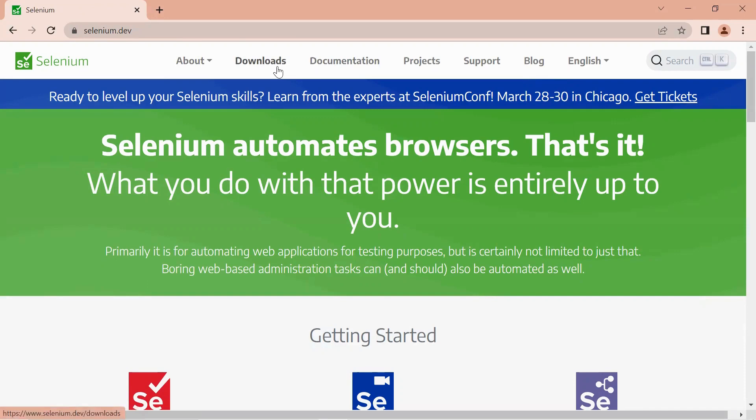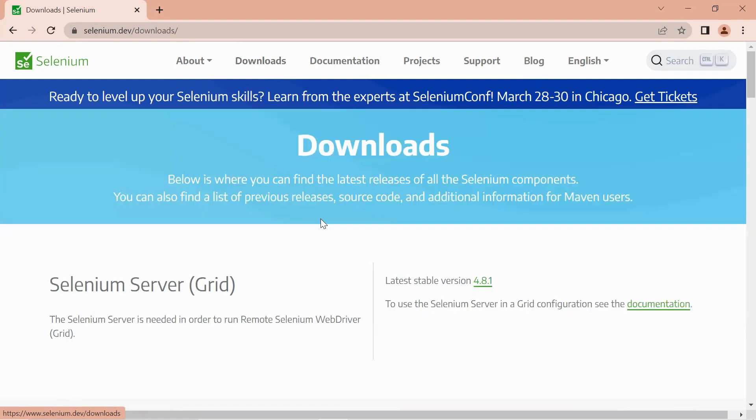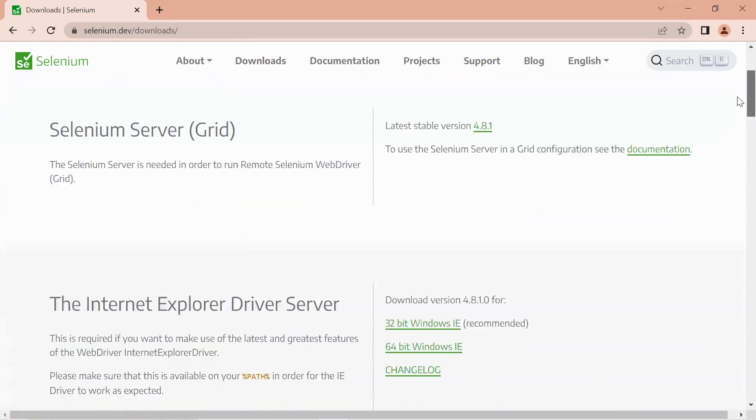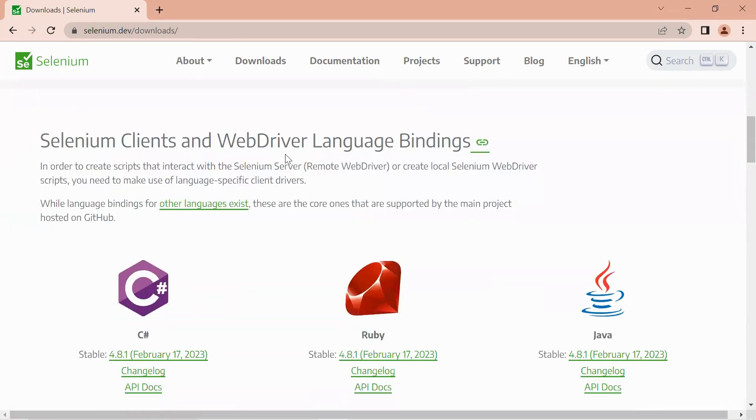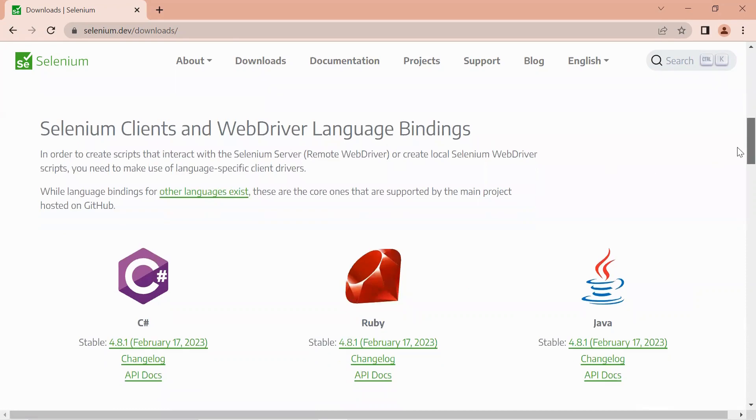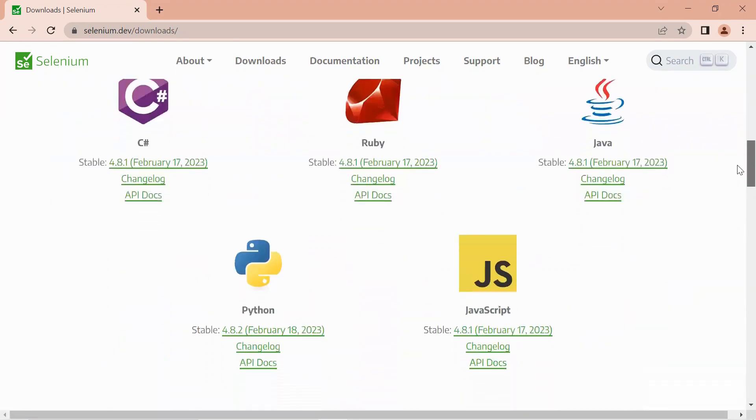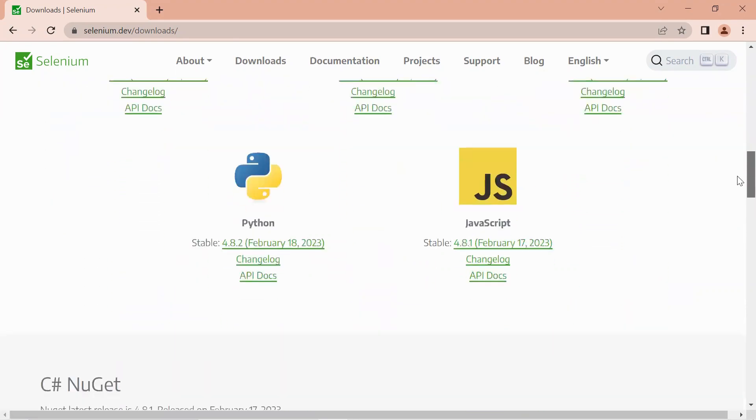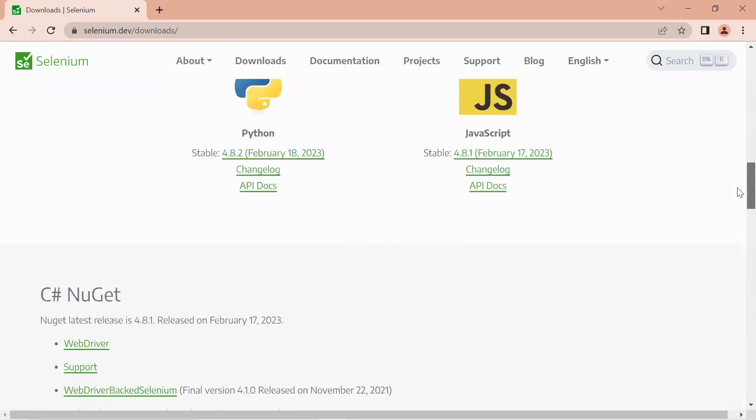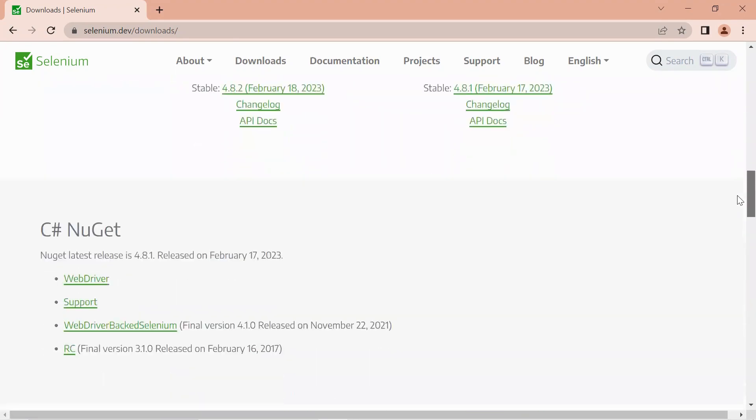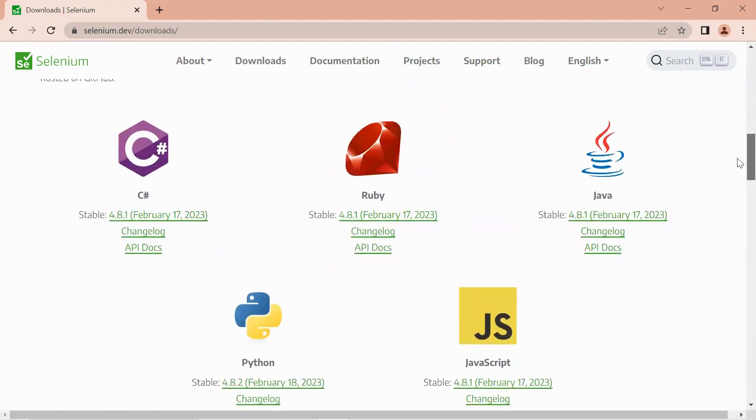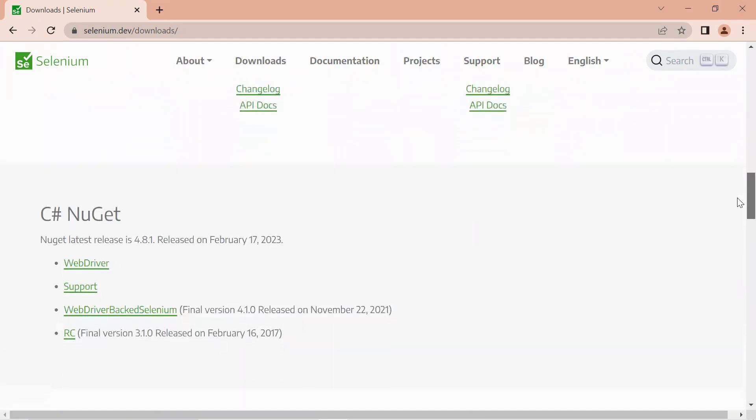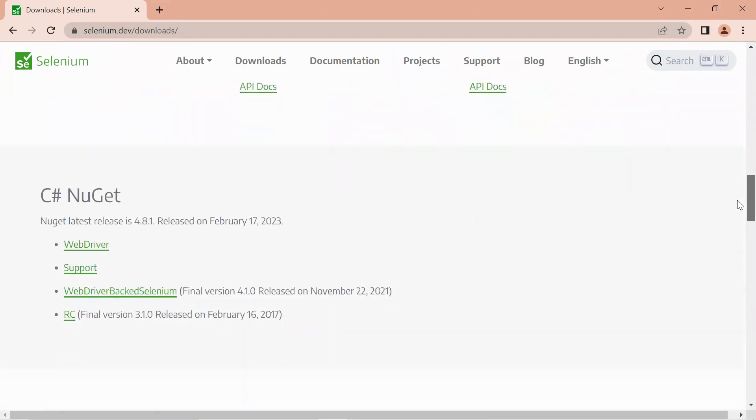Just click on this download button and if you scroll down you'll be seeing Selenium client and web driver language bindings. Selenium actually provides various language bindings like C#, Ruby, Java, Python, and JavaScript. Right now we are interested in Selenium with Java since we have JDK and Java installed on our machine.